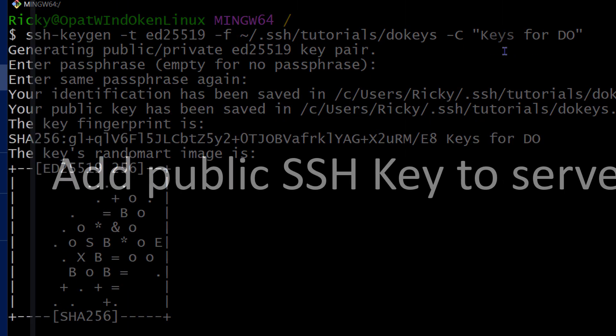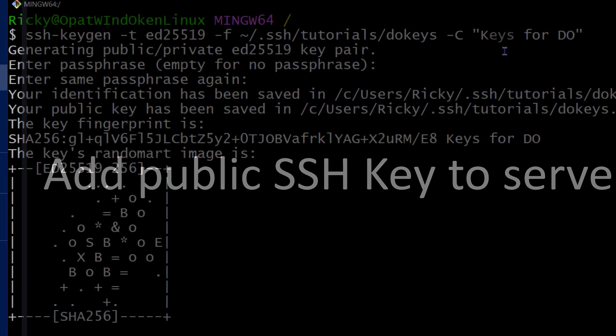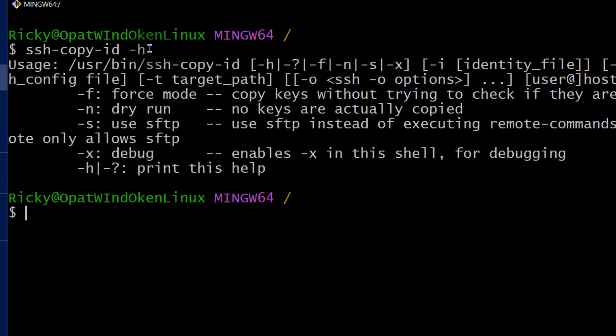The next step is to add it to my server. So to add it to my server, I'll just do Ctrl L to clear the screen. And then I will do ssh-copy-id. So ssh-copy-id will help us to copy the public key to the server. If you don't know how these commands are going to follow each other, which one comes first, you can do ssh-copy-id dash H, and it's going to show you this.